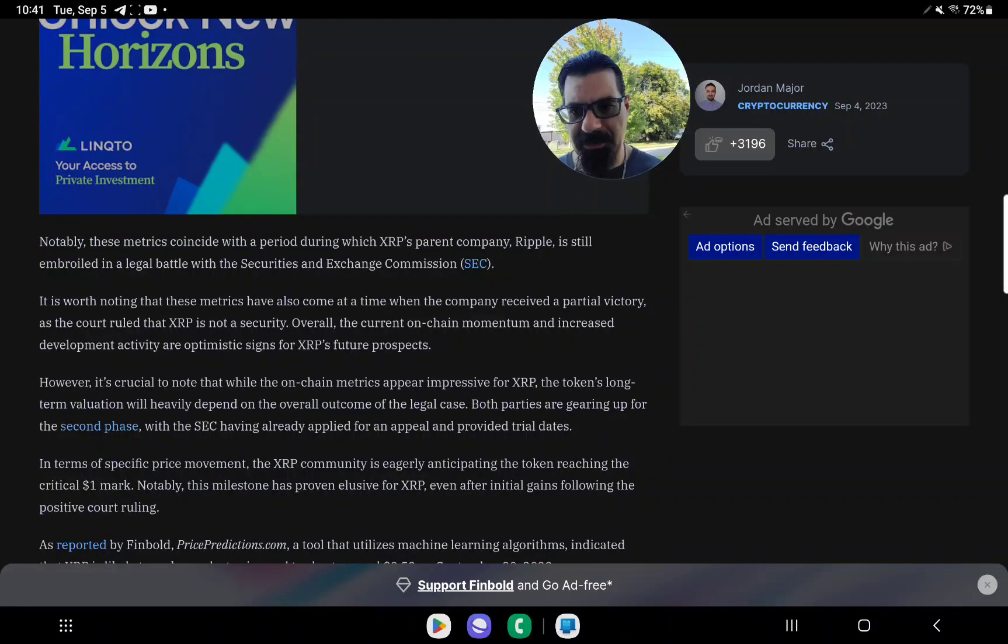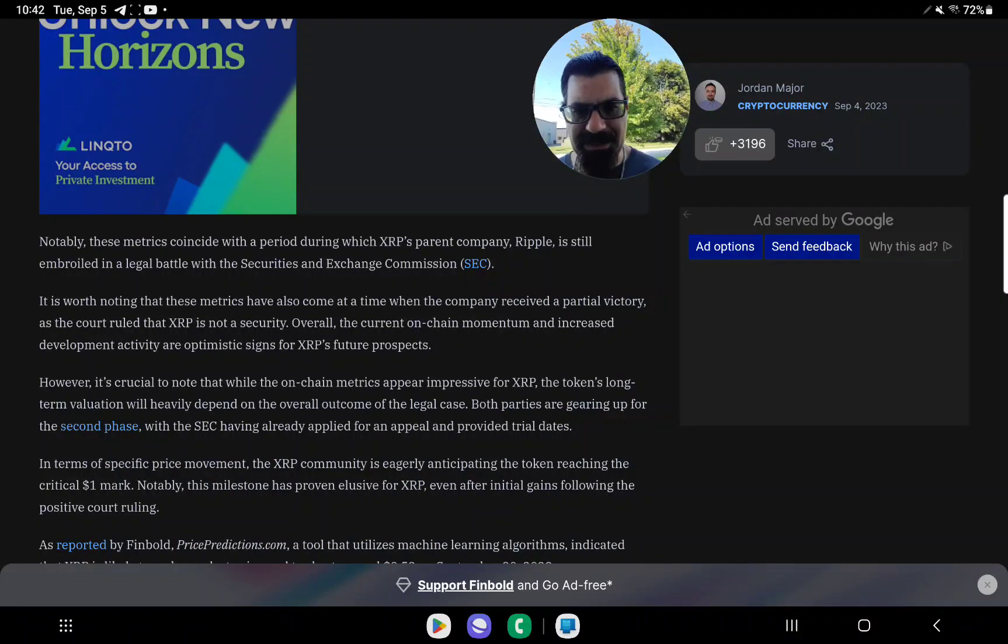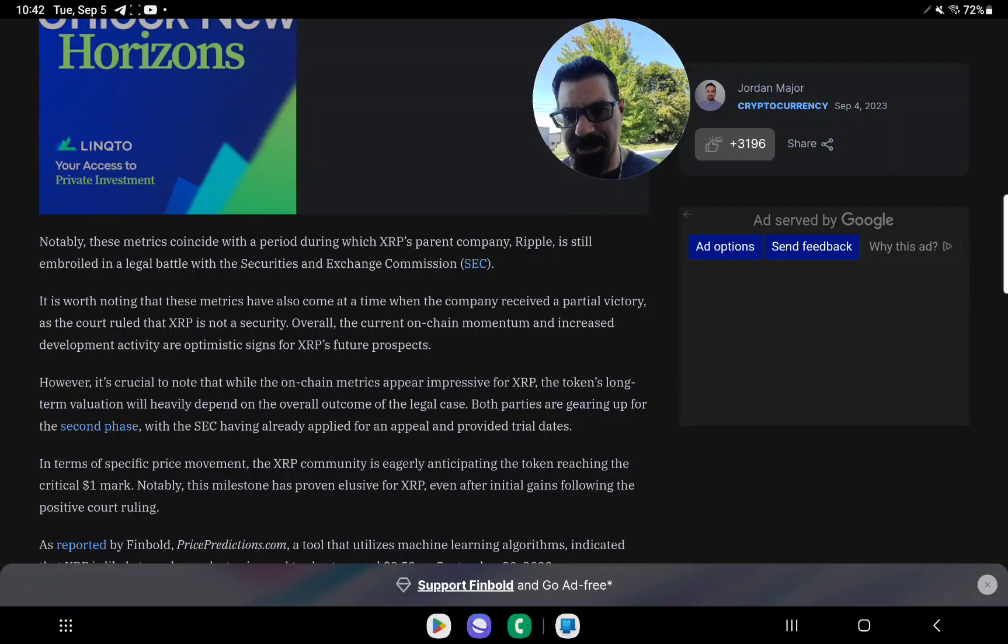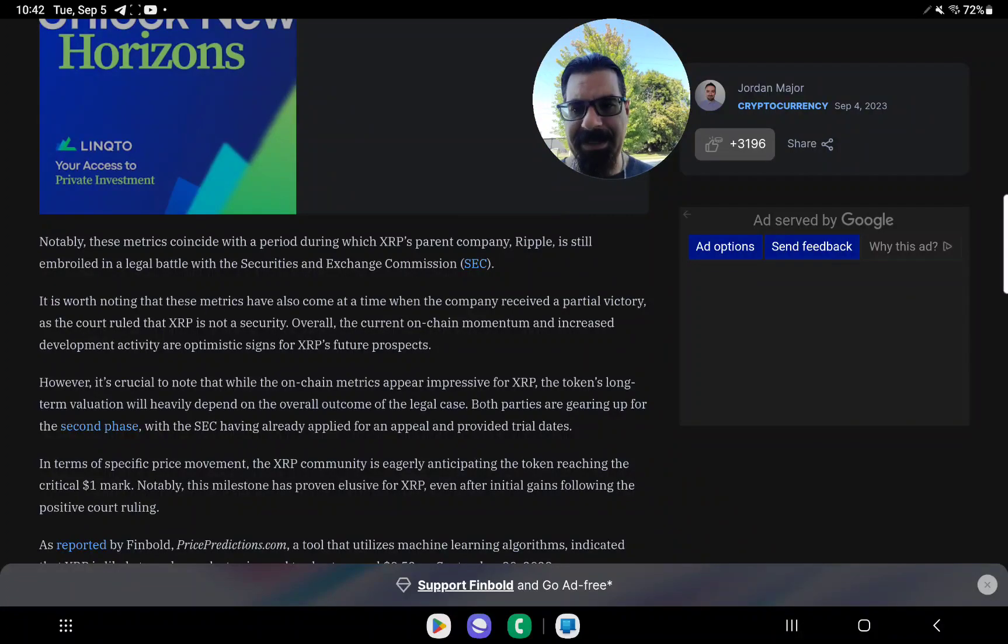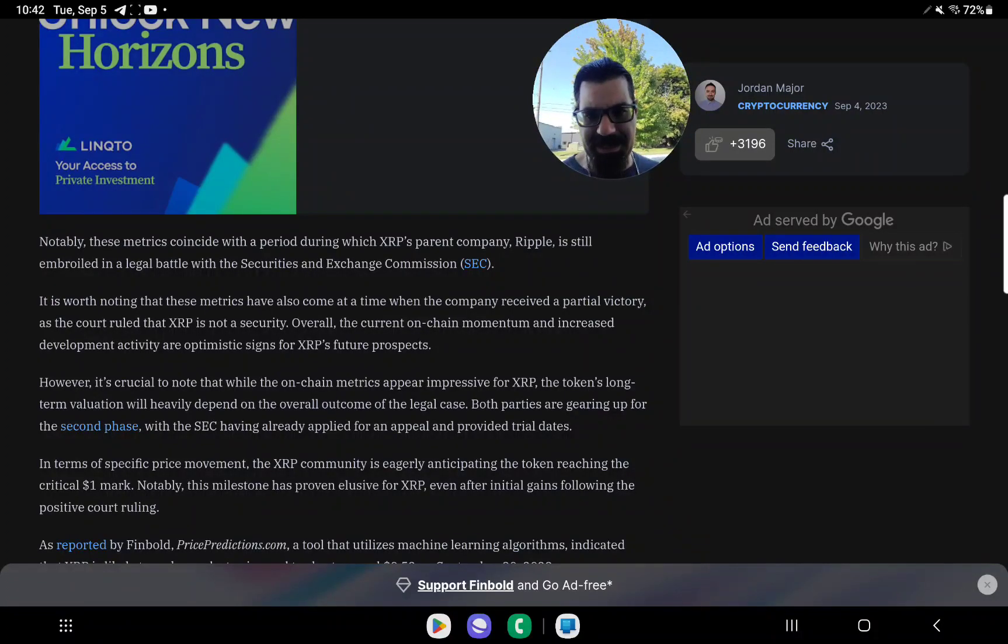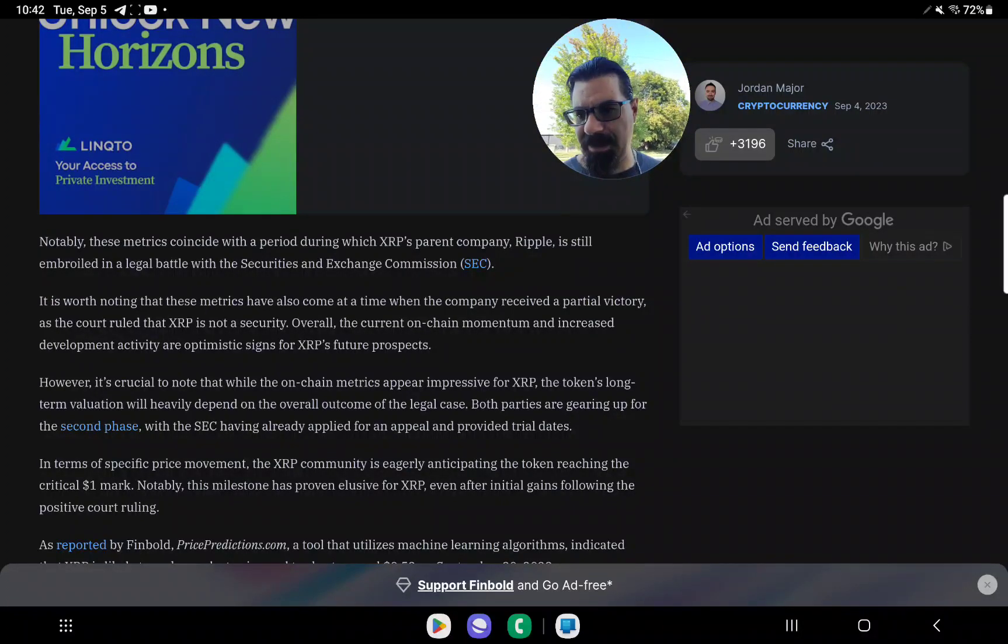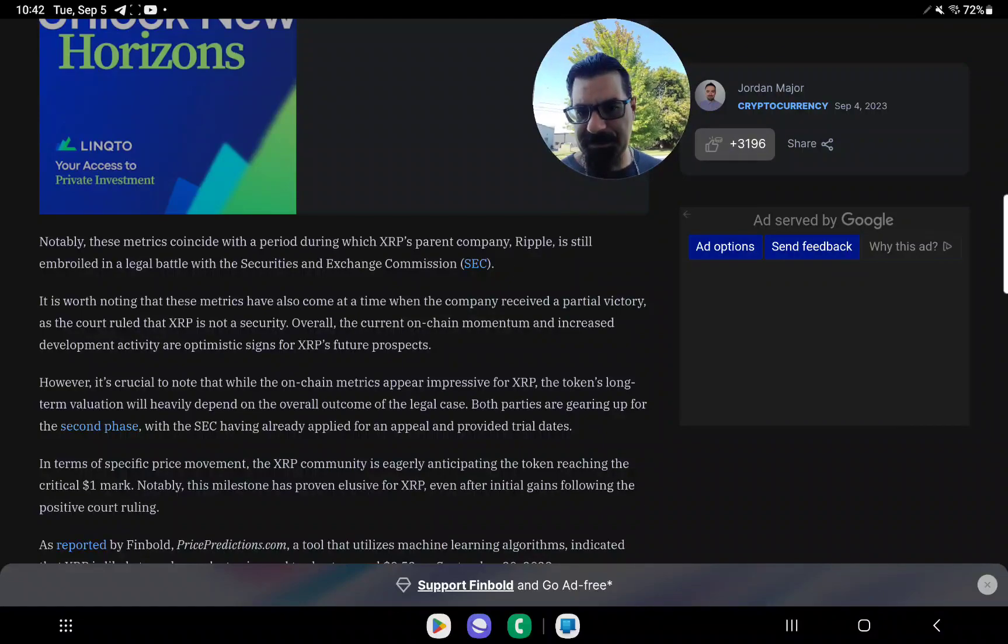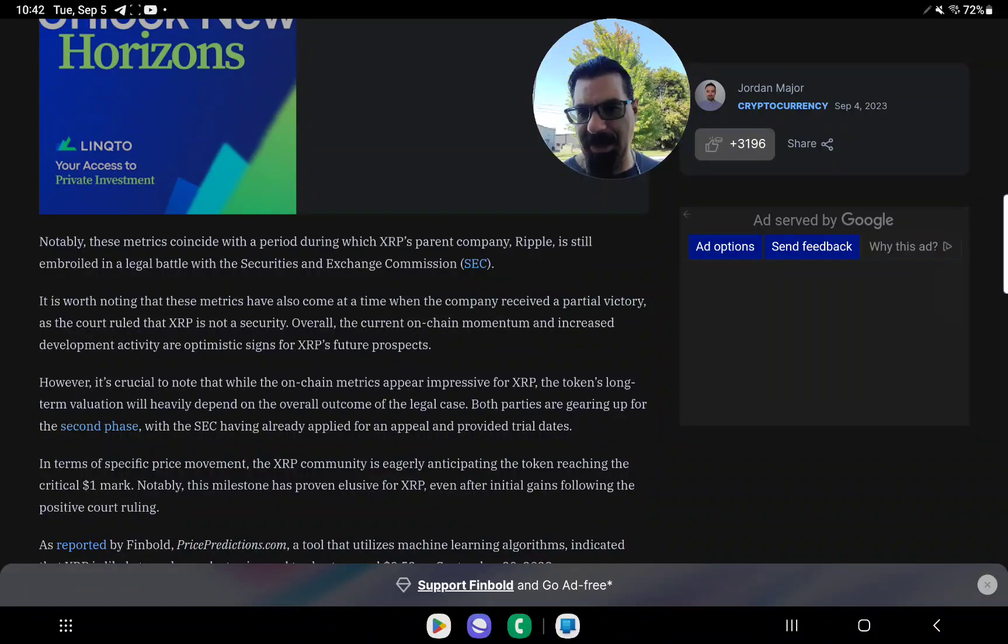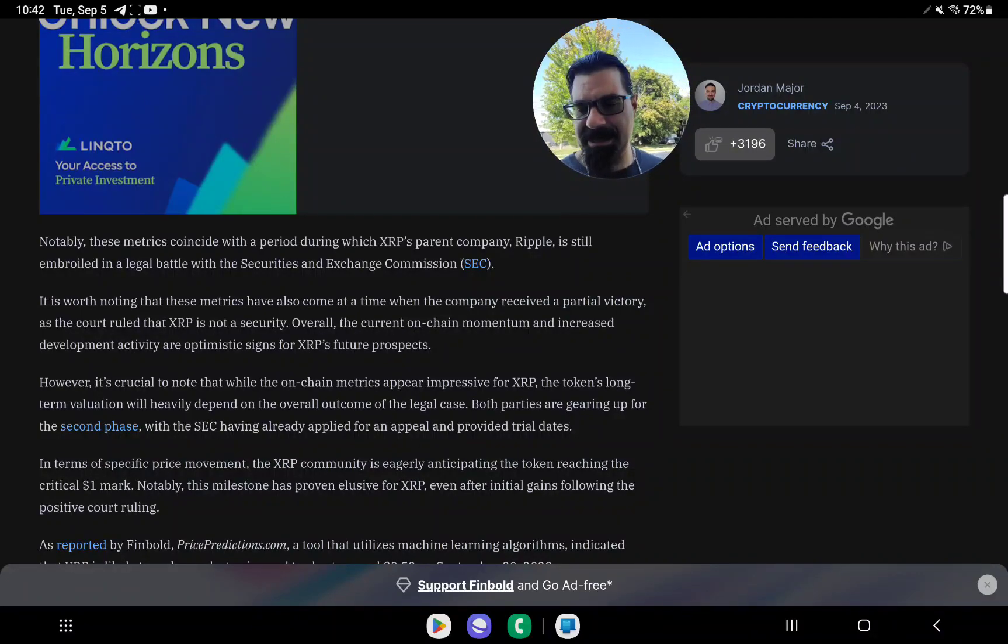However, it's crucial to note that while the on-chain metrics appear impressive for XRP, the token's long-term valuation will heavily depend on the overall outcome of the legal case. Both parties are gearing up for a second phase, with the SEC having applied for an appeal and provided trial dates.